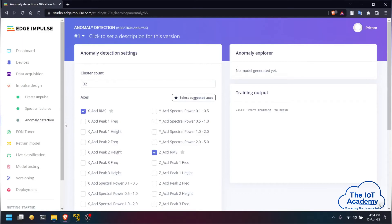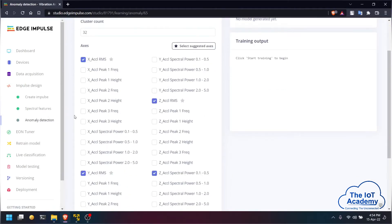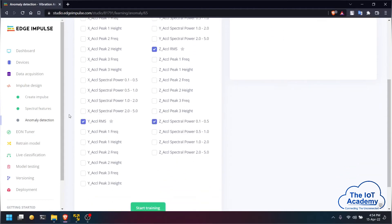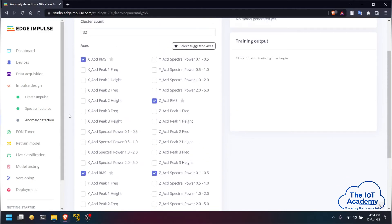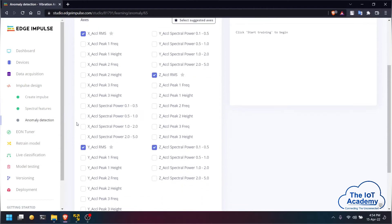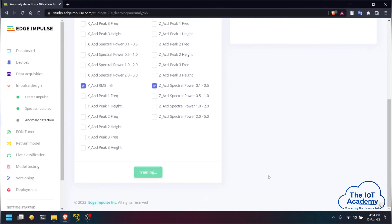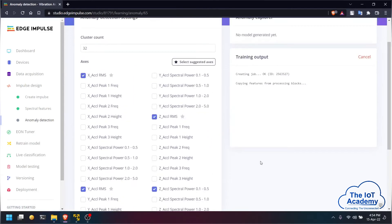Now we will be training our anomaly detection block which is the learning block. We are selecting the suggested parameters that are the RMS value of the X acceleration, the RMS value of the Z acceleration and the RMS value of the Y acceleration, as well as the acceleration spectral power of the Z axis. We will be training this model.